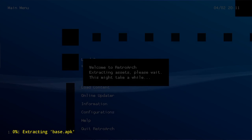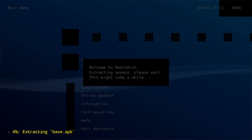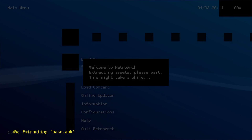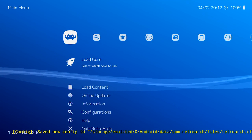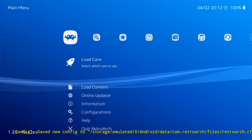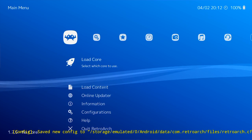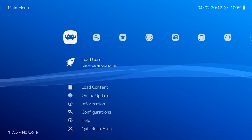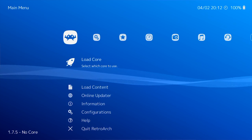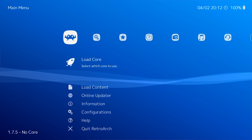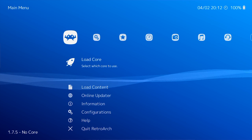Now we can open RetroArch on our Fire Stick, and the first thing it will do is extract some files so that we will be able to install and access Super Nintendo and Mega Drive emulators. You can see they're rocking that PlayStation vibe, and this is basically a portal where we can install a Super Nintendo, a Mega Drive, and various other consoles, so that we can have a place to access games from any of those consoles.